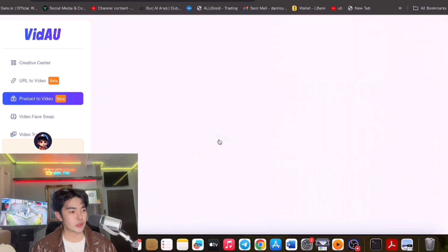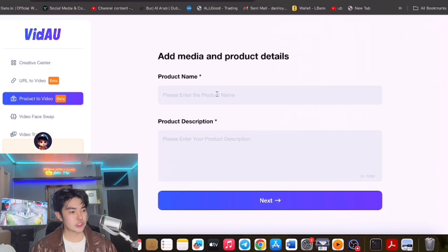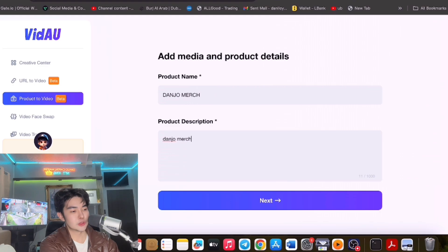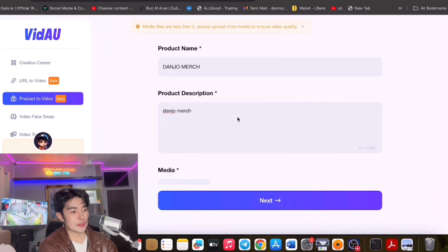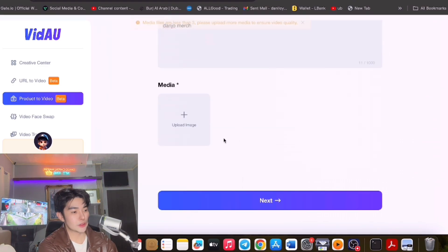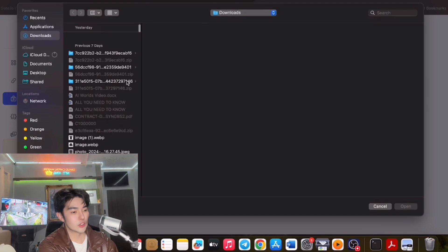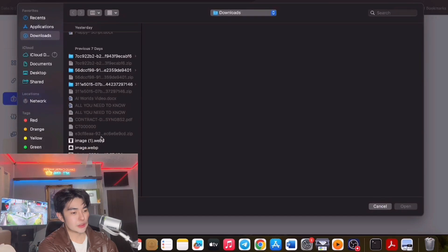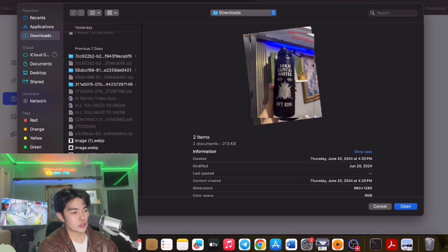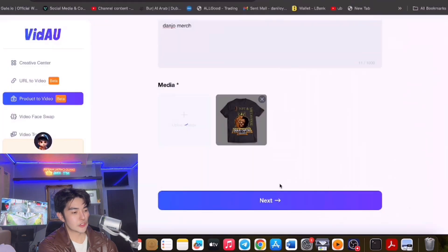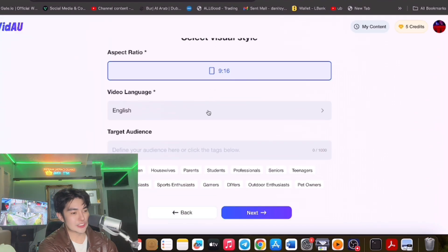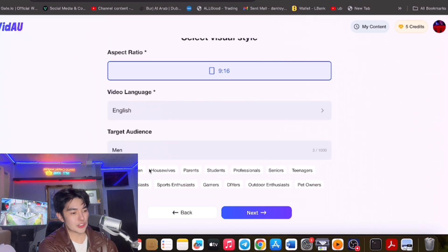As you can see here, you could enter a product name — for example, 'Danjo Merch' — and make a video. You can upload media here for more content. It must not be less than 3 files. So you could upload your merch items here for you to see.